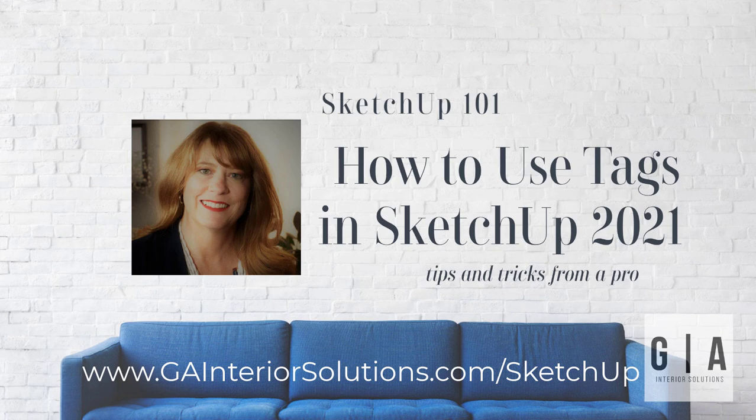Hello, it's Jackie Green from GA Interior Solutions, where we are helping build a stronger design community through professional training and educational resources.